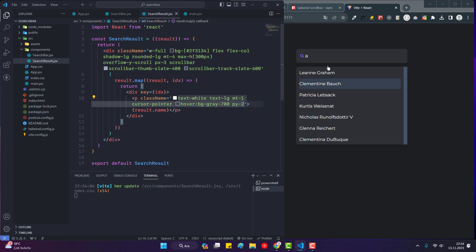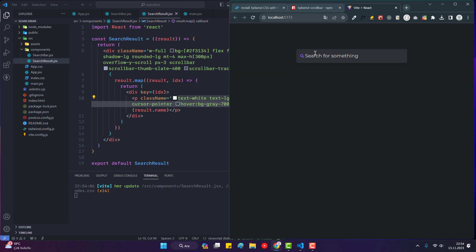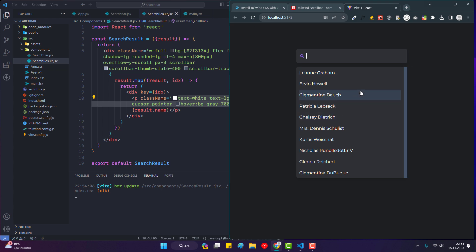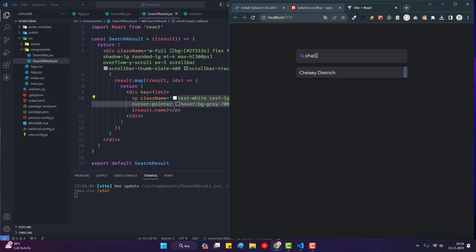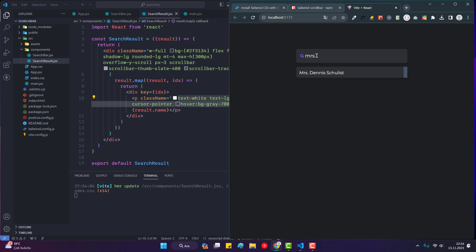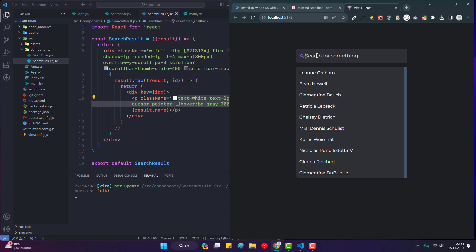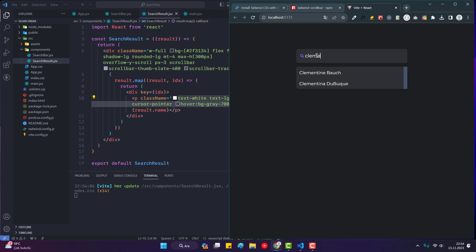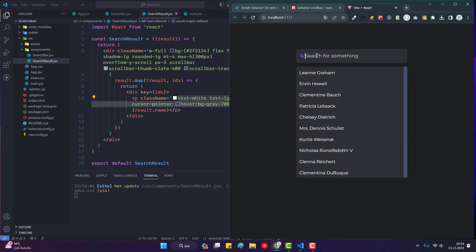We're done — we built the application. I reload the page and it works. You can see results like 'Leanne Graham', 'Chelsea Littel', 'Mrs. Dennis Schulist', and 'Clementine Bauch'. It was a simple and beautiful application. Thanks for watching — don't forget to subscribe to my channel and like my video.